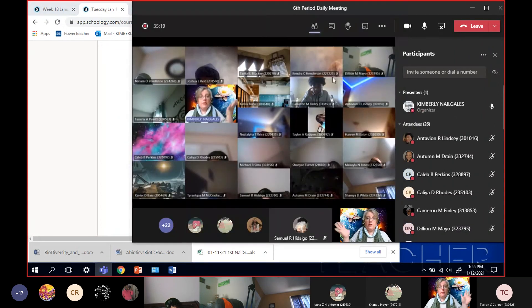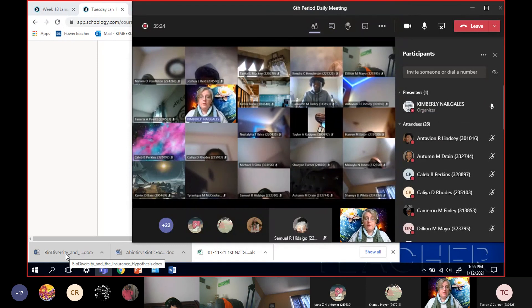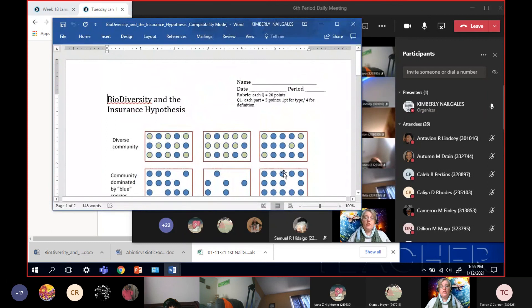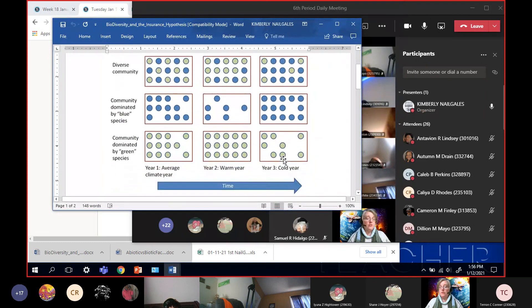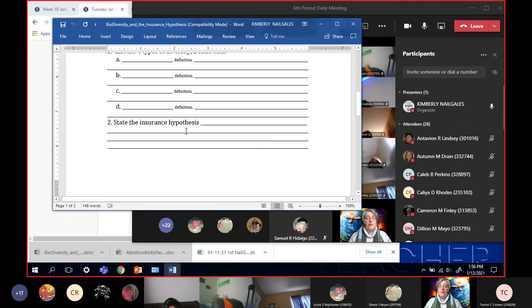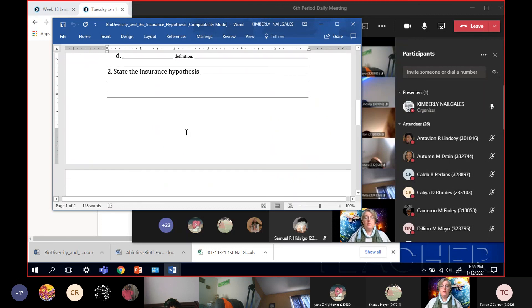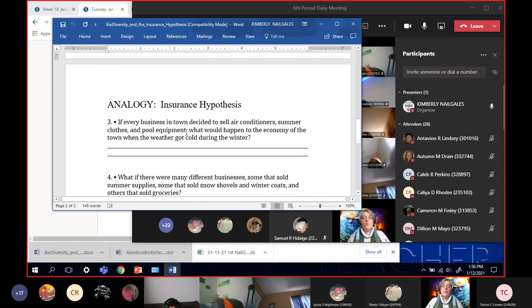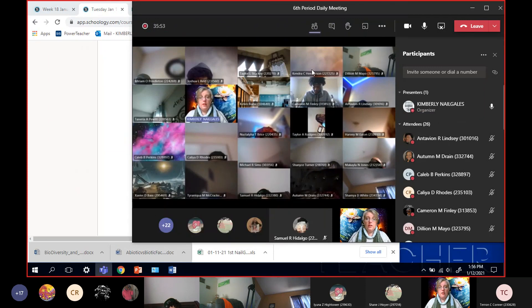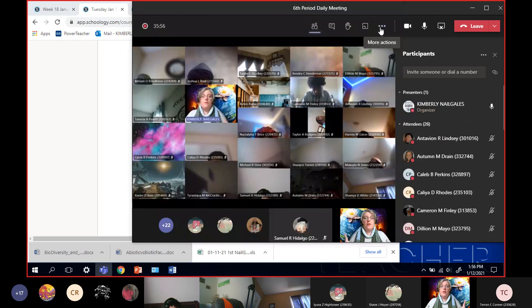Do you guys have any questions for me? I asked you when we first came in to open up today's worksheet — biodiversity and the insurance hypothesis. This is the same graphic we just had in our notes. In your questions, you're going to give me the four types of diversity and define each one, state the insurance hypothesis as clearly as you can, and answer three questions about the insurance hypothesis. Any questions before we get started? Keep your cameras on — I'm going to shut off the video.